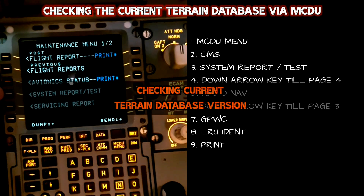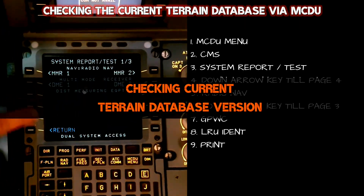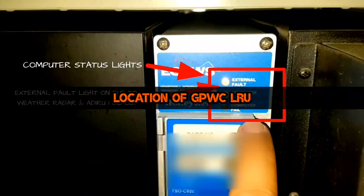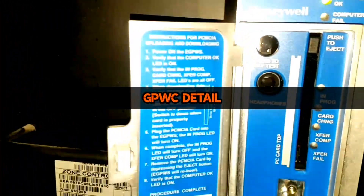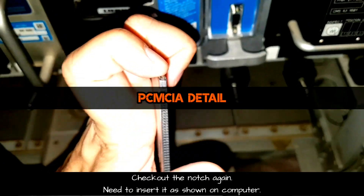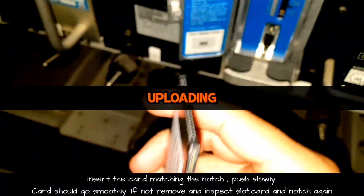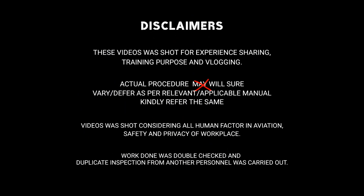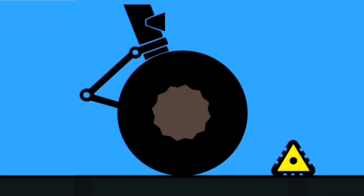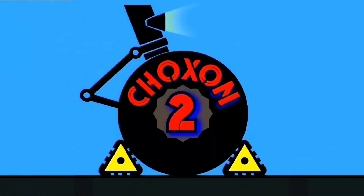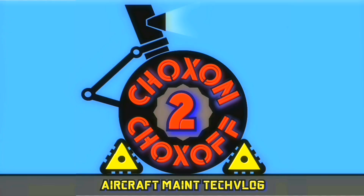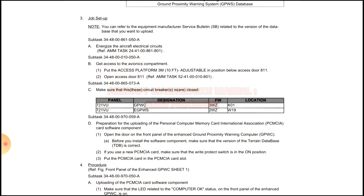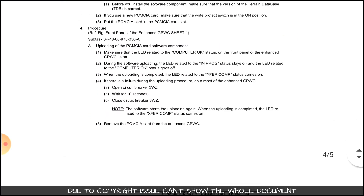In this video you will watch: checking current Terrain database version, location of our computer GPWC, few details about the computer, PCMCIA card details, and finally how to upload the data. Here is the AMM procedure — you can just pause the video and check out each step properly.